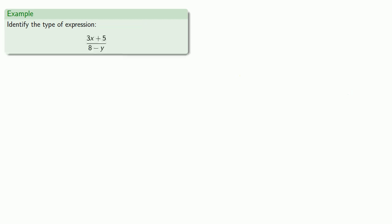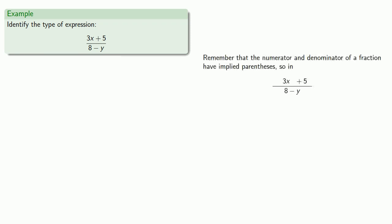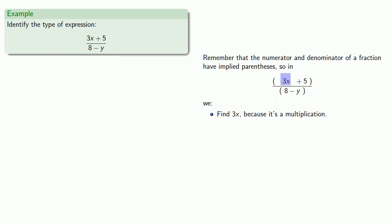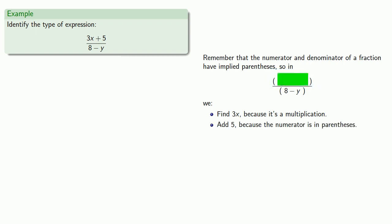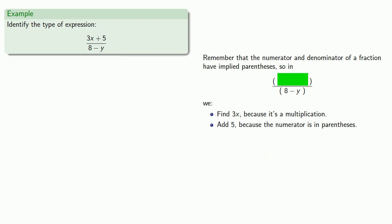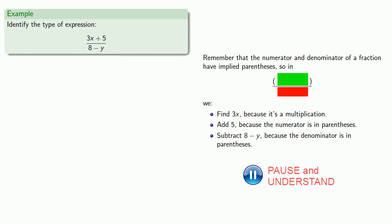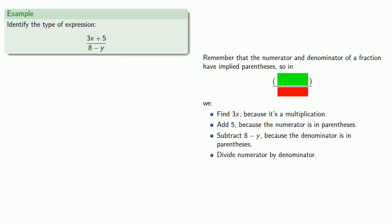Well how about something like this? So remember that the numerator and denominator of a fraction have implied parentheses. So in our expression we have to take care of the things inside the parentheses first. So let's take a look at that numerator. The first thing we have to do is find 3x because it's a multiplication. So 3x is blue tab. Now since we're still inside our set of parentheses we need blue tab plus 5. So maybe that'll be green tab. Next we have to subtract 8 minus y because our denominator is in parentheses. And so when we do that we'll get something. We'll call it red tab.